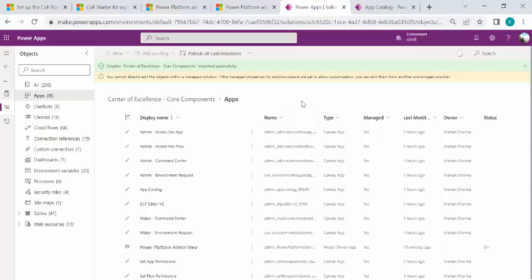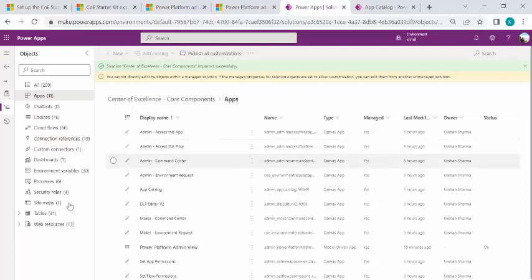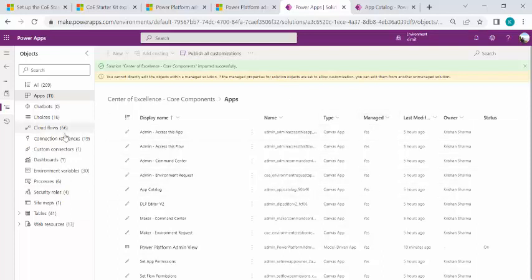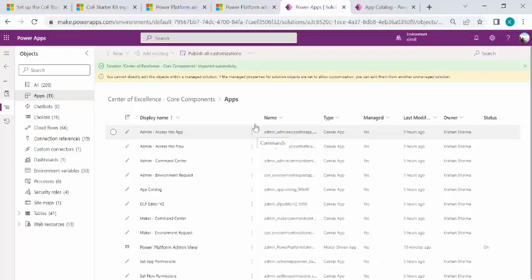So it's a starter way where you can just start building on the CoE kit. And if you wish to advance or change the apps, then you can simply go to your apps. So because these are managed solutions, if you see the managed apps, you can go to a default solution and try editing this app if you wish to change something over here.